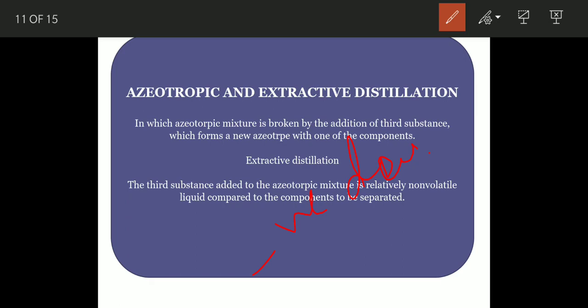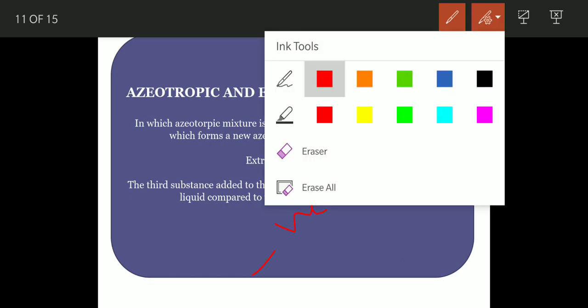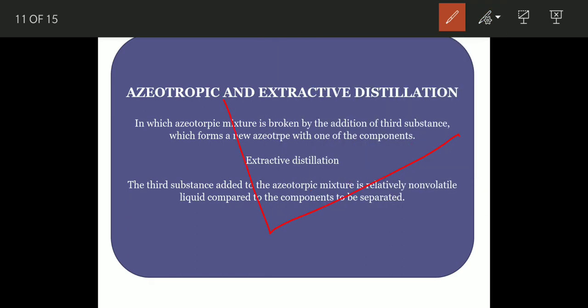So, low boiling azeotropic mixtures show positive deviations and high boiling azeotropic mixtures show negative deviations from Raoult's law. According to Raoult's law, the total pressure should equal the sum of the partial pressures of the components. If negative deviation is shown, the total will be less than expected; if positive deviation is shown, the total will be more than expected.